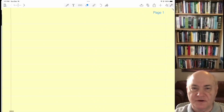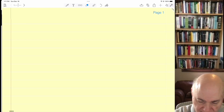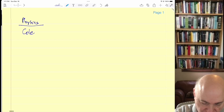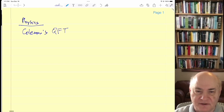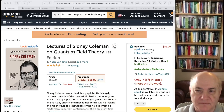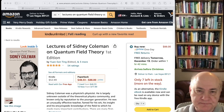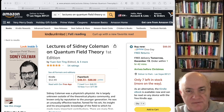I want to start by outlining what I'm doing in physics. I spent most of my time reading Sydney Coleman's QFT book. It's a fantastic book — about 1100 pages — and I'm finally on page 730.